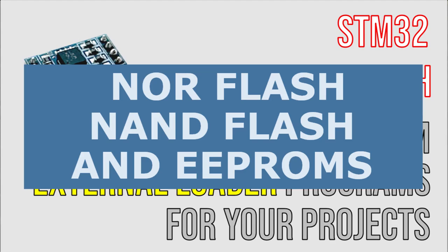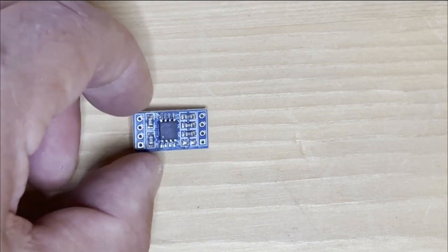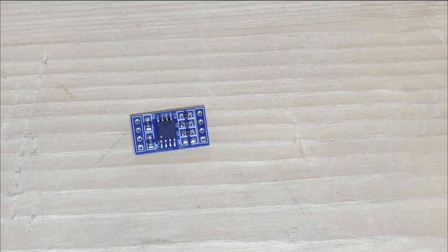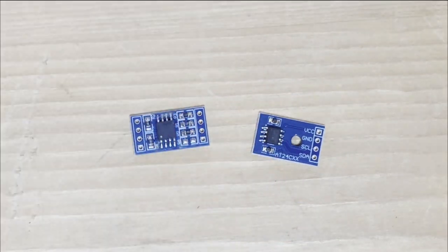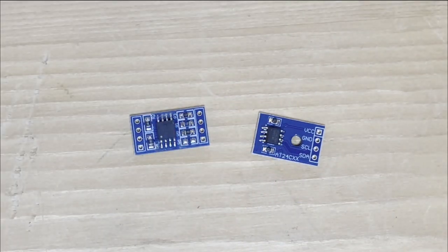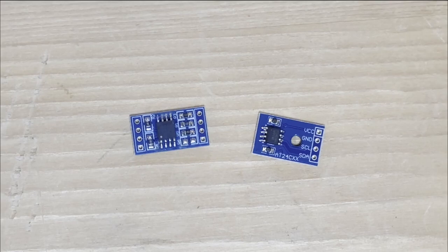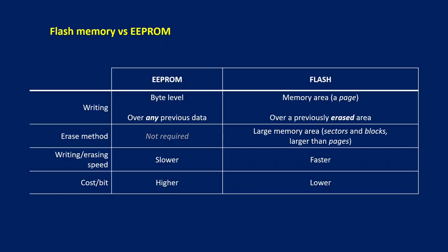Flash memory is a type of non-volatile storage technology, retaining data even when the power supply is disconnected. We have already seen EEPROM in a previous video, another type of memory retaining data. Like EEPROM, flash memory can be erased and reprogrammed. Basically, EEPROM and flash share the same core technology, but there are main differences between the two types of memory.